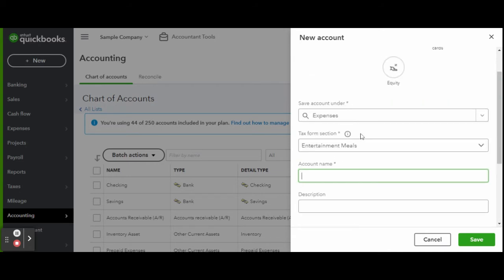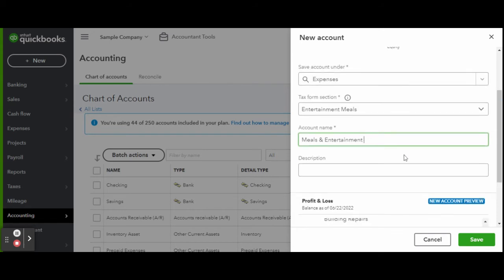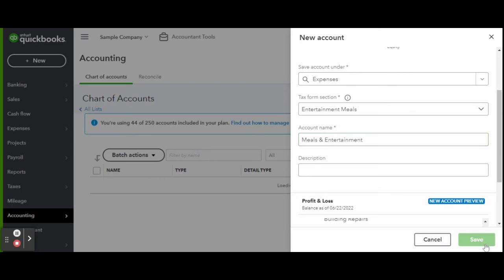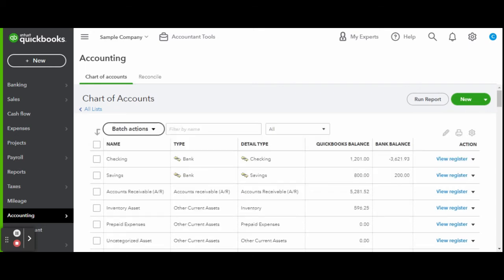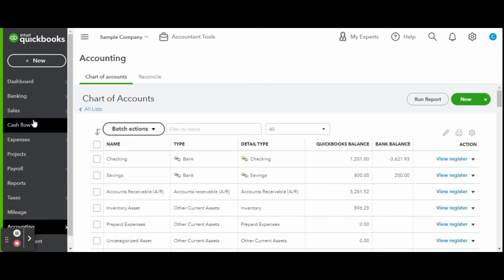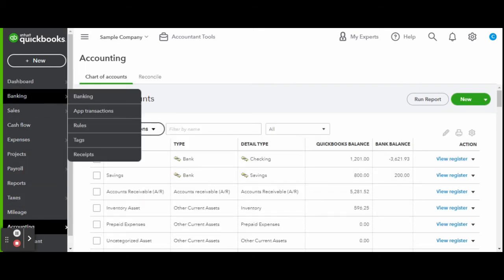Though QBO is here to help you stay compliant, it does mean that it is ever-evolving, like a little ecosystem. This is what the new account screen looks like when creating an account. Go ahead and select the account type, tax form section, and name the account like you normally would. What I do like about this is that it gives you a little P&L preview. Once you're finished, click the green save button.